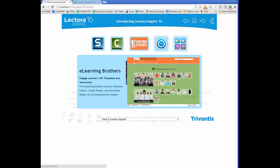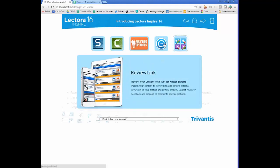With all Lectora products, you have access to ReviewLink, a collaboration tool that allows you to review content with subject matter experts. It's really nice because you can involve external reviewers, so you don't necessarily have to give someone access to your learning management system if you don't need to, and we'll talk about that in more detail a little bit later.